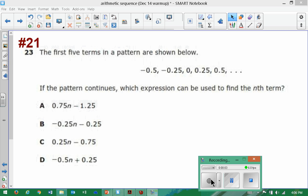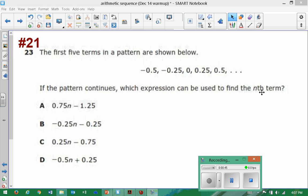This is one of the videos where we could either handle this problem from a formal perspective or solve it informally. For our purposes, we'll look at it informally. The first five terms in a pattern are shown below: negative five tenths, negative twenty-five hundredths, zero, twenty-five hundredths, five tenths. If this pattern continues, what expression can be used to find the nth term?